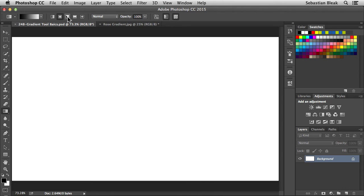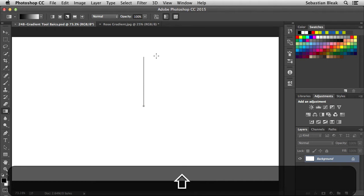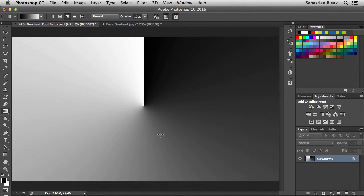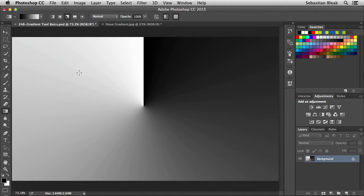Next we have the angle gradient. Click on it to activate it, click in the center, drag straight up while holding down the shift key to keep things straight, then release. I wanted to show how we're starting in the center — notice our foreground is over here on the right going clockwise to our background.